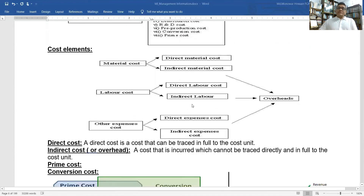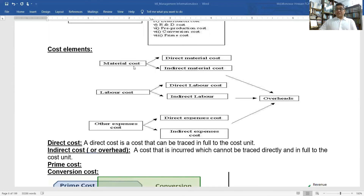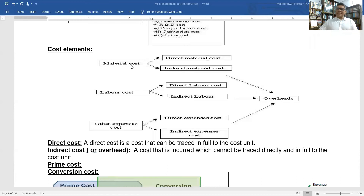Looking at cost elements: the elements of cost are material, labor, and overhead. For material, there are two types — direct and indirect. Direct material is what is directly input into production. Similarly, labor has direct and indirect types. All direct costs together form the prime cost, and all indirect costs are overhead.